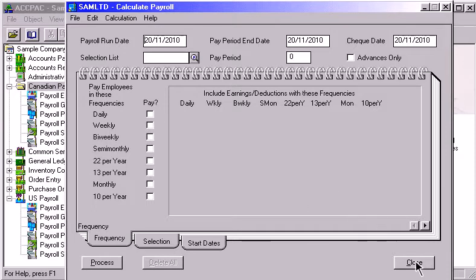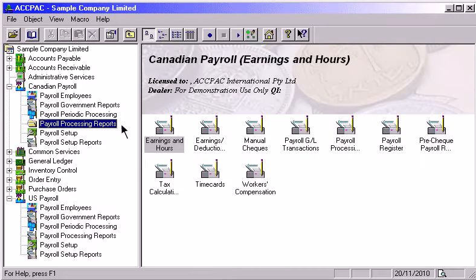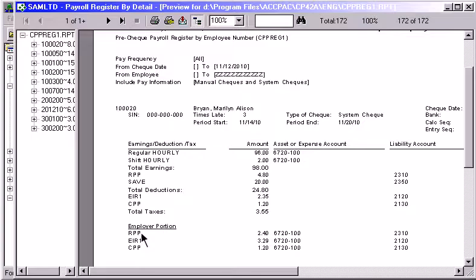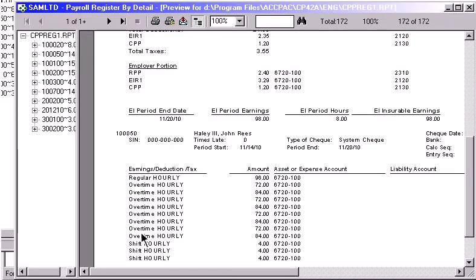Before you print your checks, you can use the pre-check payroll register to review the payroll. If need be, you can recalculate your payroll using different selection criteria, modify the employee notebook to make a permanent change, or modify the employee's time card to make a temporary change.